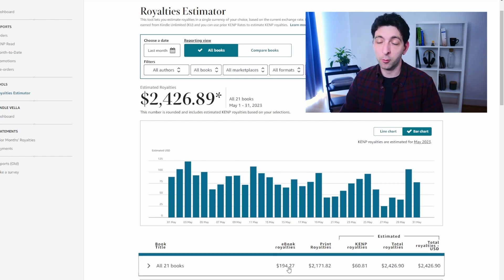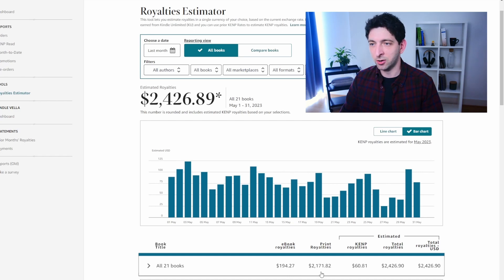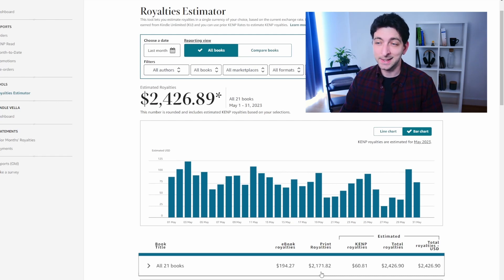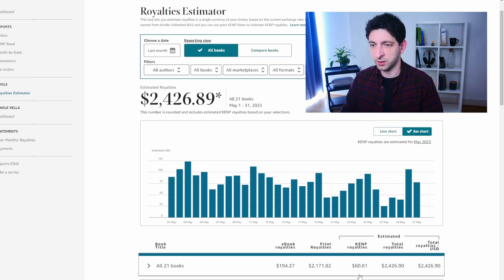Here's more data. I made $194 in ebook royalties, which is 8% of the total. $2,171 in print royalties, which includes paperback and hardcover royalties — that's 89% of my total royalties. And finally, I made $60 in Kindle Unlimited page reads, which is about 3% of the total.